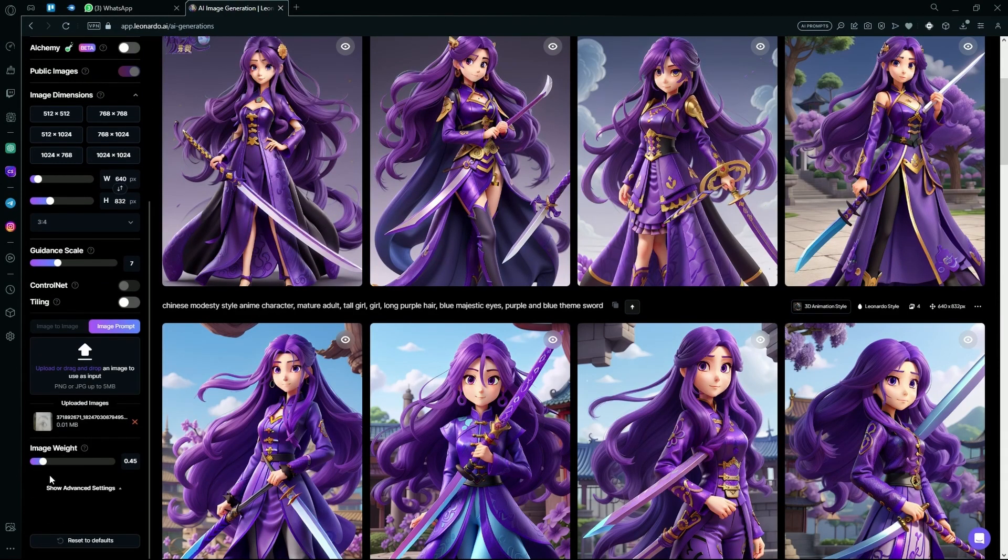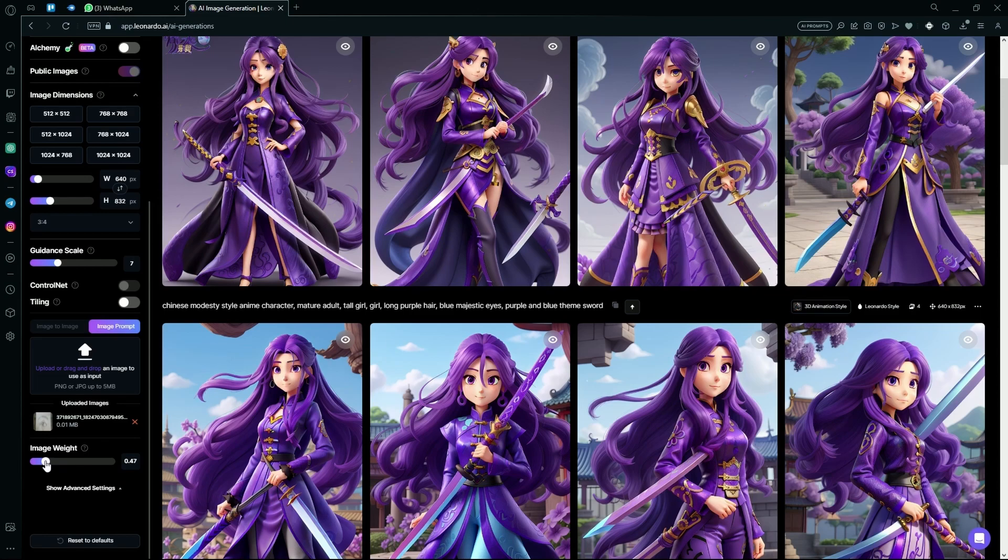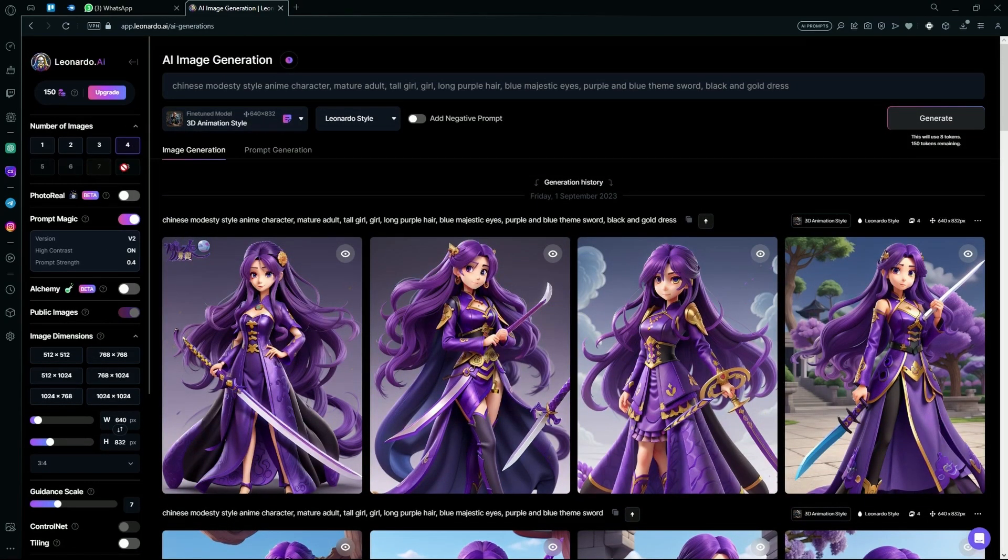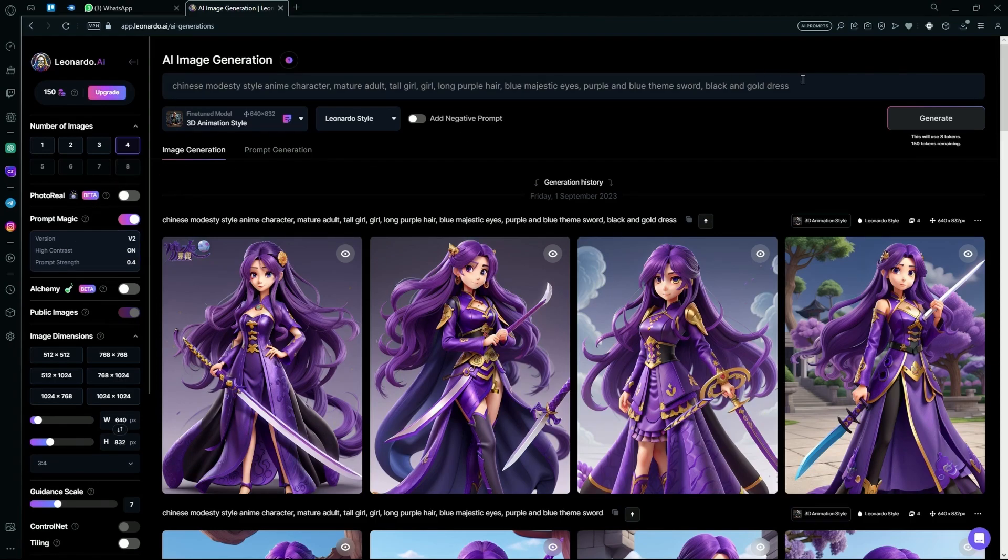After that, set the image weight to around 0.5 or 0.47. Then go over and select the amount of images you want to generate.